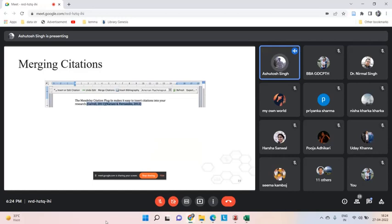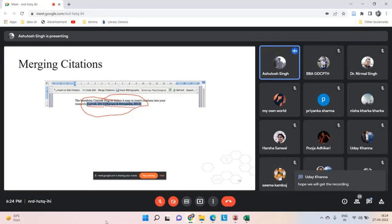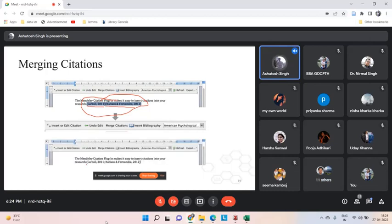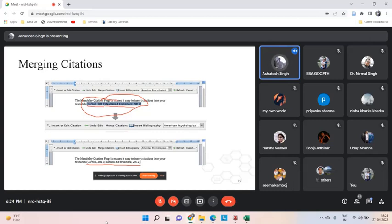You can also merge citations. For example, if Carol and Fernandez are two different references in separate brackets, you can merge them into one combined citation. If you do not use Mendeley, you have to do all of this manually, which is a very time-consuming and tedious task. Research is already a very tedious task, and doing referencing manually without software makes it even more so.